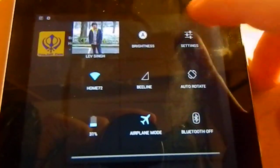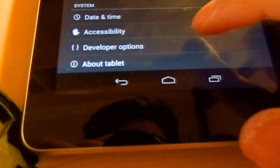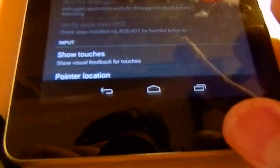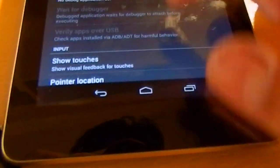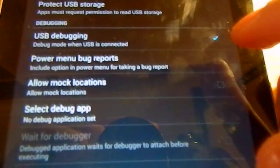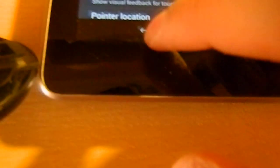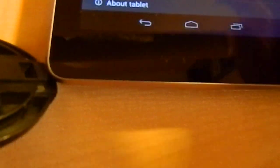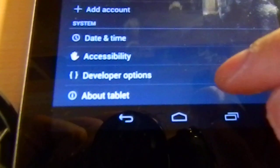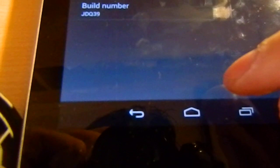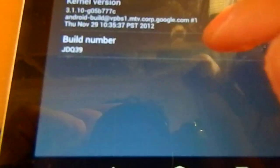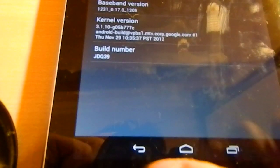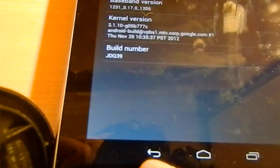Go to Settings, Developer Options, and check USB debugging. If you're totally stock and can't find Developer Options, just go to About Tablet and click on the build number seven times. Your device will say that you have become a developer.